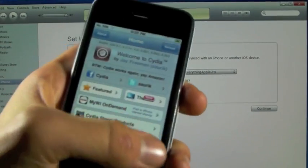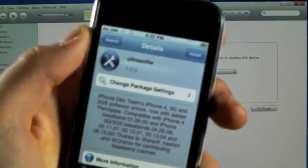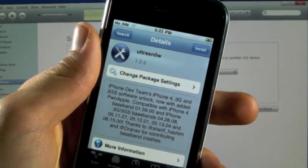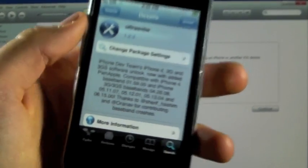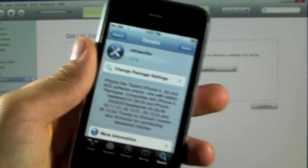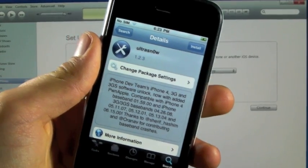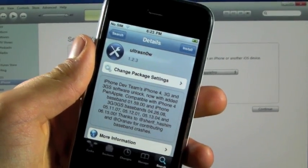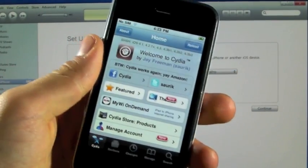Now to unlock, you guys need to search for UltraSnow and install it. Of course, you guys must have the compatible basebands as shown there, and you'll want to reboot your iPhone. And once you're rebooted, you will have service on 4.3.3.